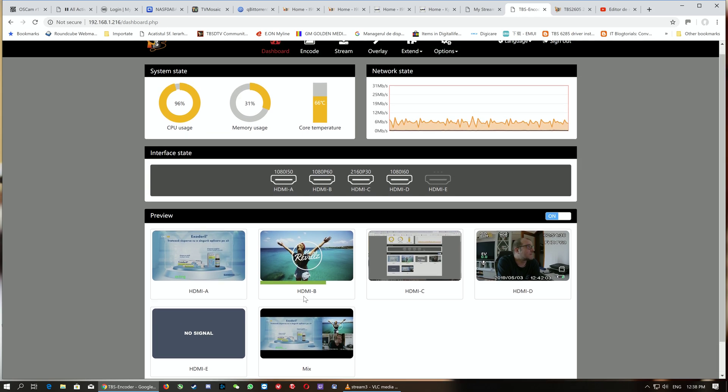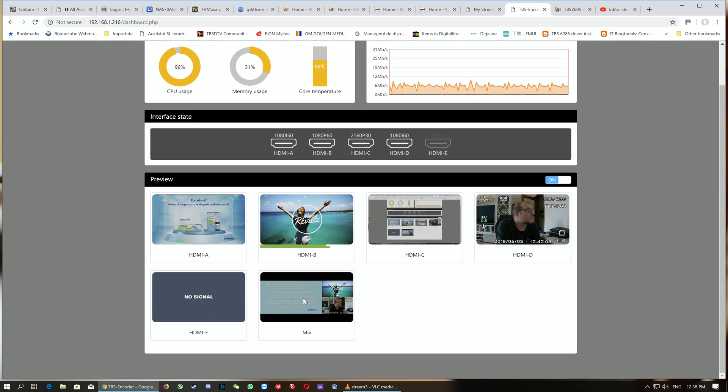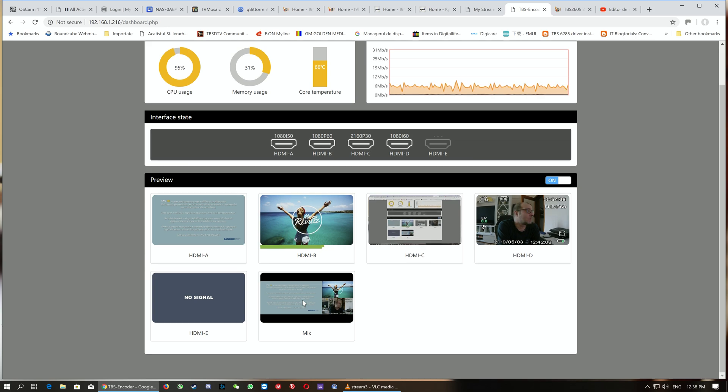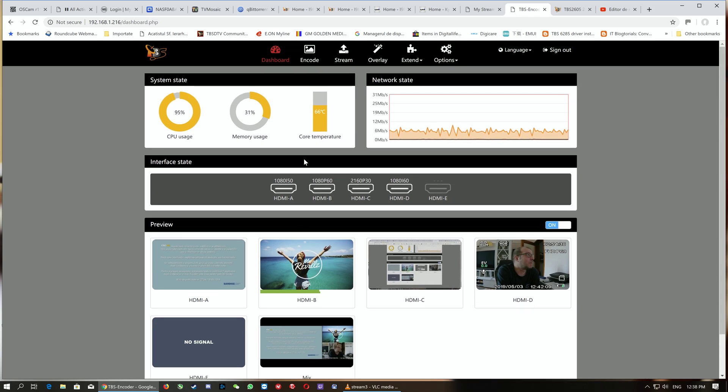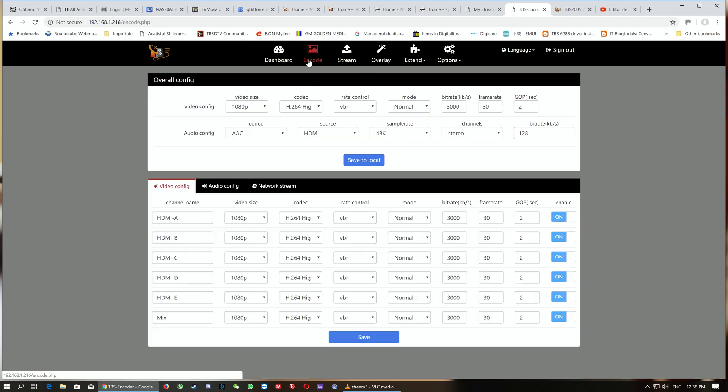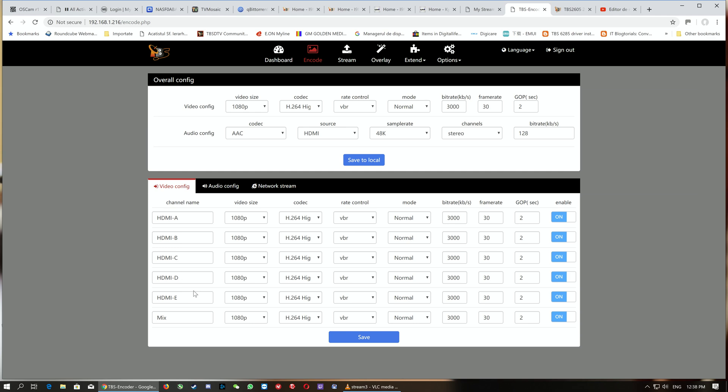Now we'll step to the encode part. We have an overall config to set up the encode, and we also have individual configs. Each input can be configured individually, or we can make an overall configuration for all five inputs.